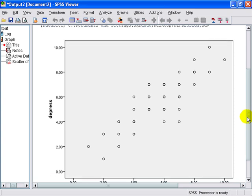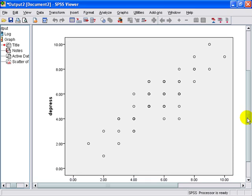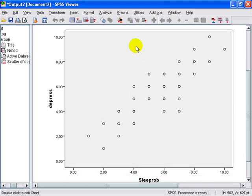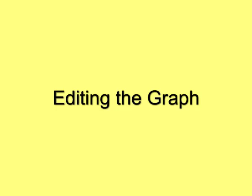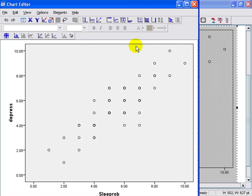So as you can tell, there looks to be a correlation between sleep and depression. And what we're going to do now is edit the graph to make it more usable to the folks that will view it. So double-clicking on the graph will bring up the chart editor.